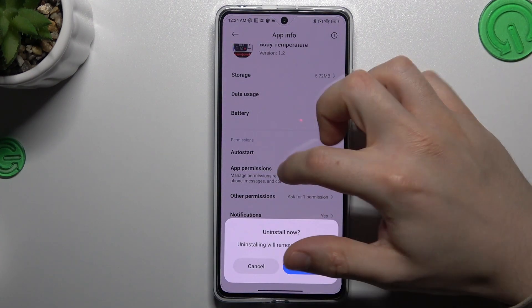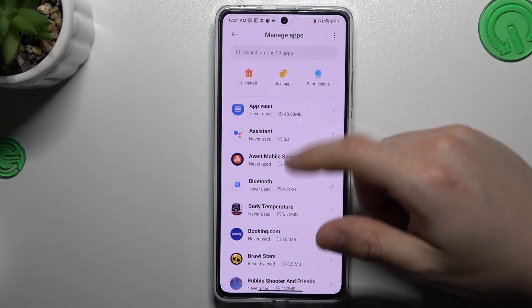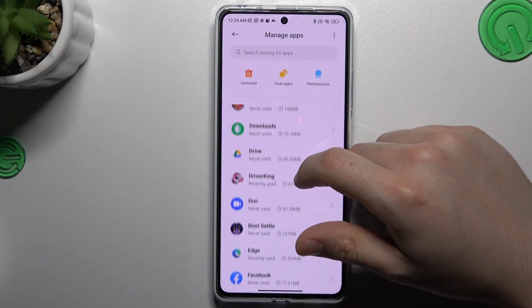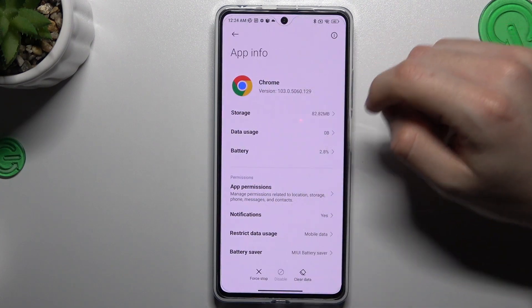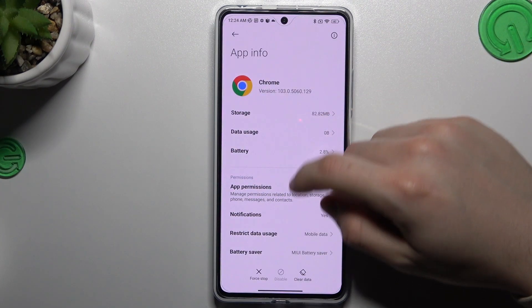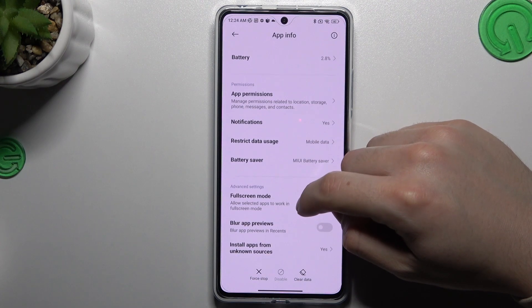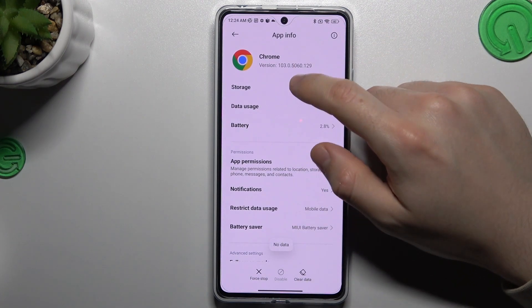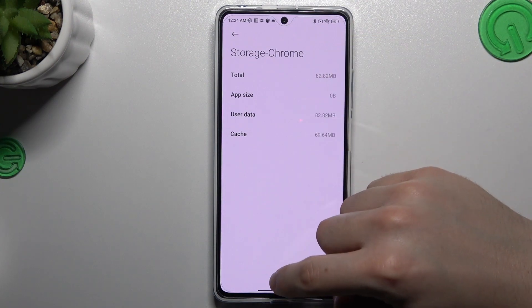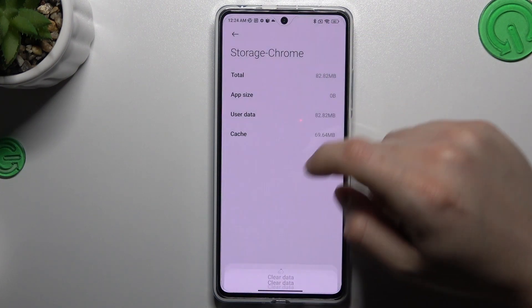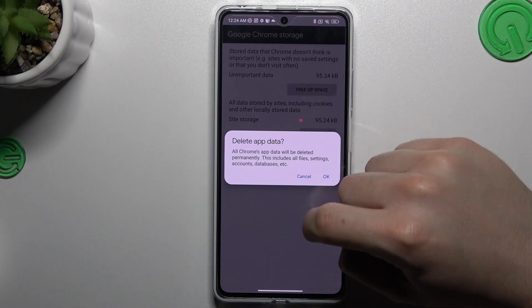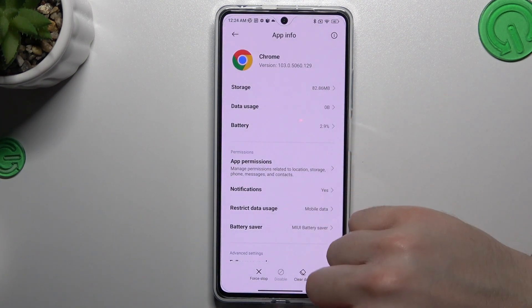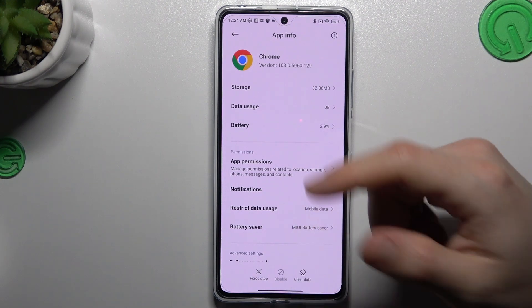Click OK to confirm the uninstall. After that, go back to Apps and look for your web browser — mine is Google Chrome. Go to Storage and click Clear Data, then tap on Manage Space and choose Clear All Data. Tap OK and your web browser should be free from the notification virus.